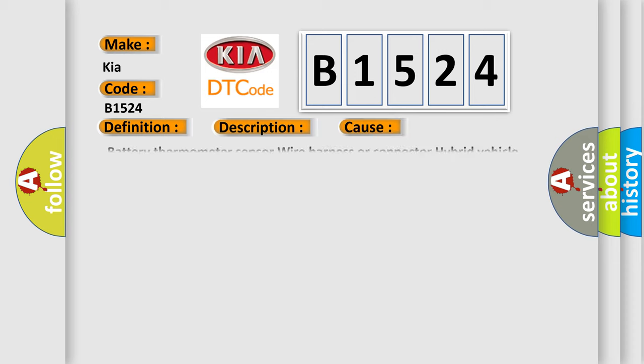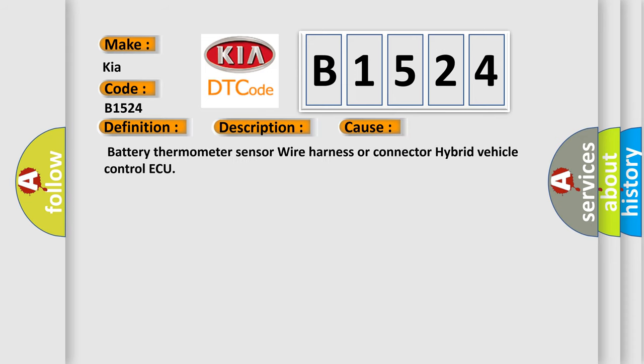This diagnostic error occurs most often in these cases: battery thermometer sensor wire harness or connector to hybrid vehicle control ECU.